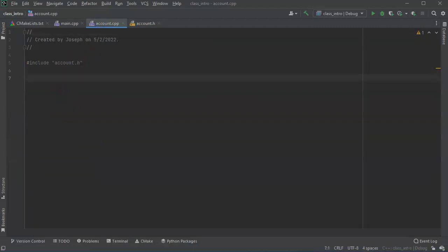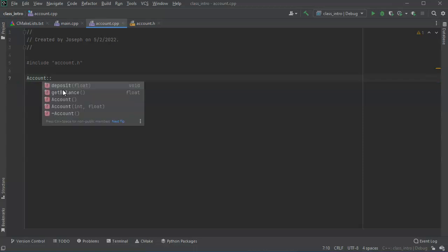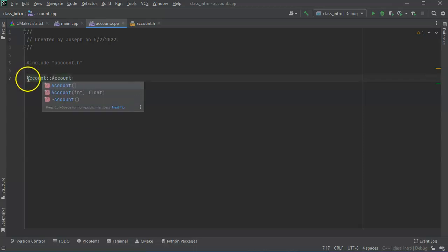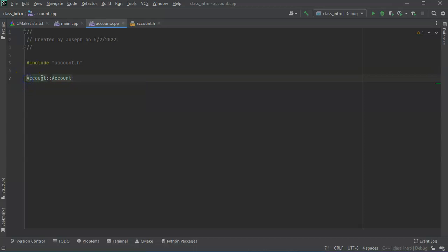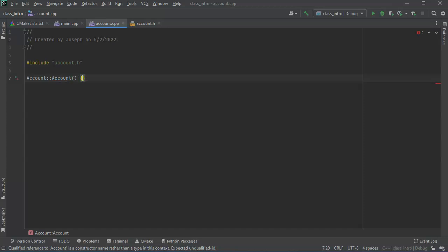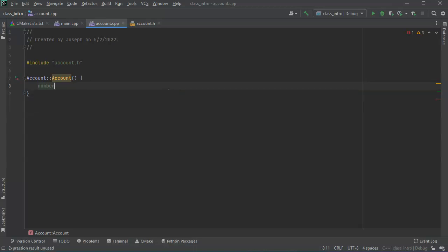So account. When I define it I write it like this. So I tell it the class name and then the name of the method and then what parameters are being passed and then I put the definition in here. So for this one, I probably want to have a default account number. So I'll say number equals zero.